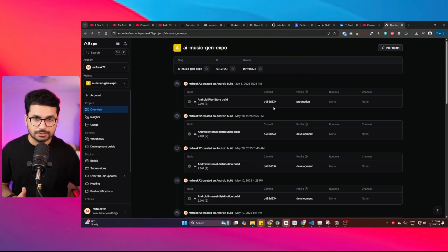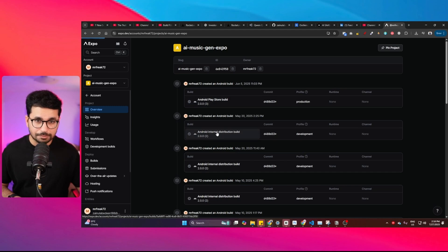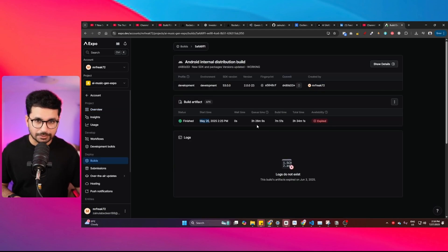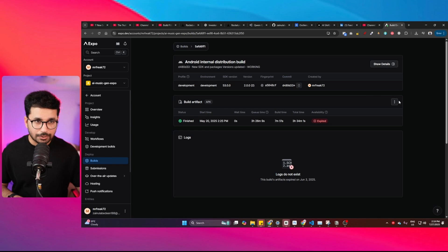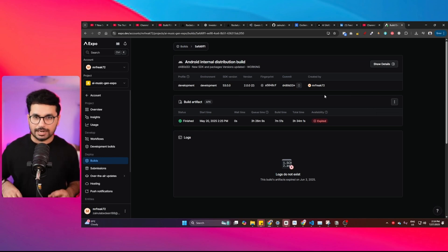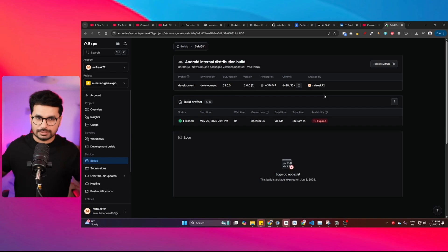With Expo, your build times get very long and you end up waiting hours in a queue. For example, one of my own apps had a build created on May 20th that took 3 hours and 34 minutes total — 3 hours and 26 minutes was just queue time, and the actual build only took 7 minutes and 51 seconds. Then if there was any issue with that build, I had to create a new one and wait another 3+ hours. That's why I switched to Flutter.